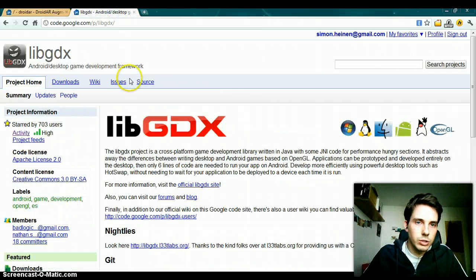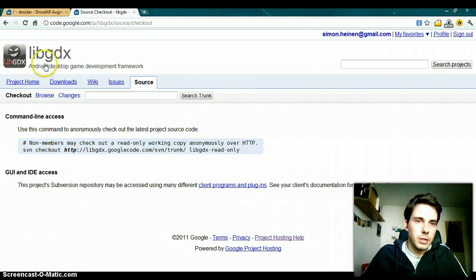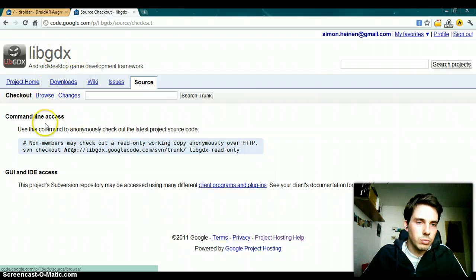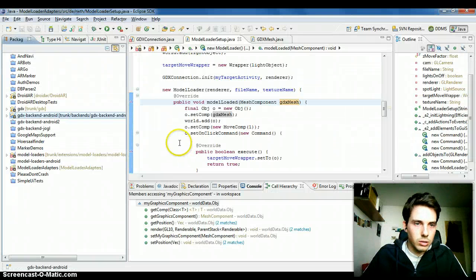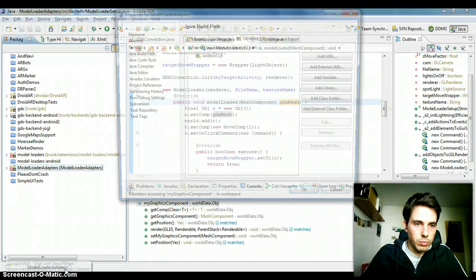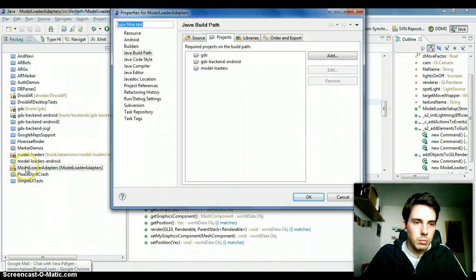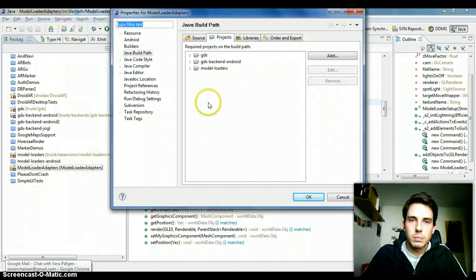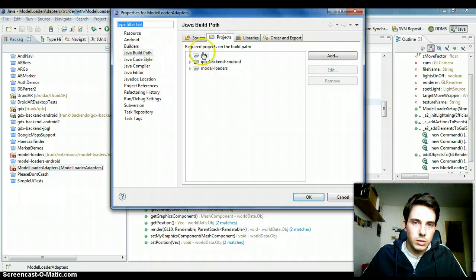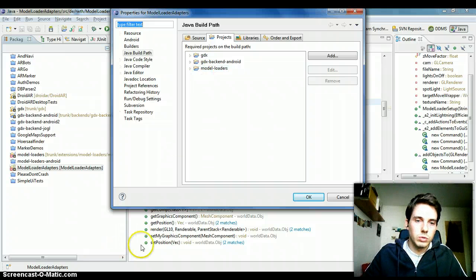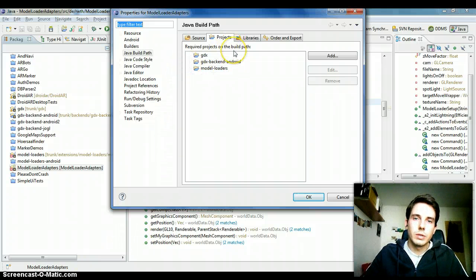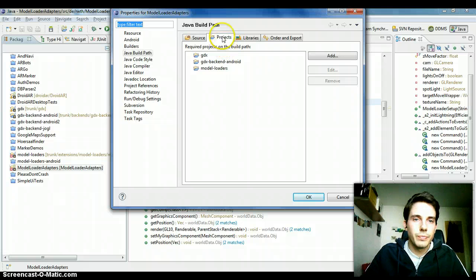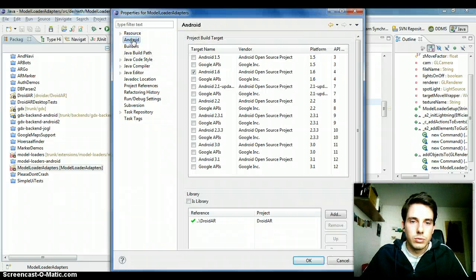Additionally you need 3 models from libgdx 3D projects. You can see it by checking the properties from the model loader adapters project. Here you can see in the build path the projects you have to download. These 3 projects from libgdx you will find in their SVN structure, and you have to link it to droidR.